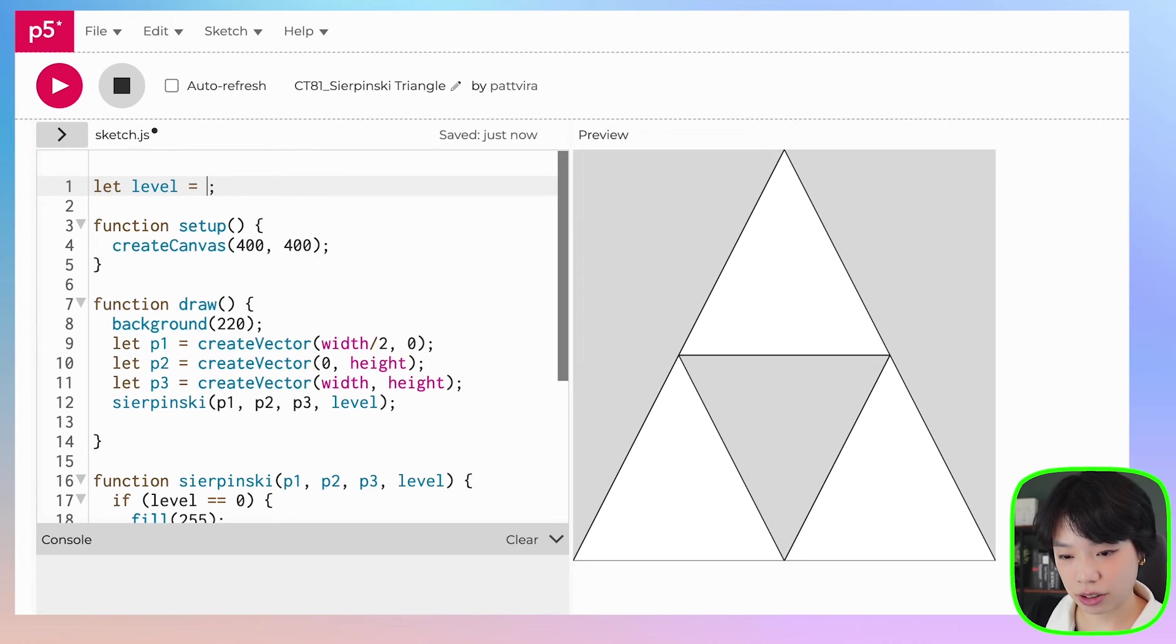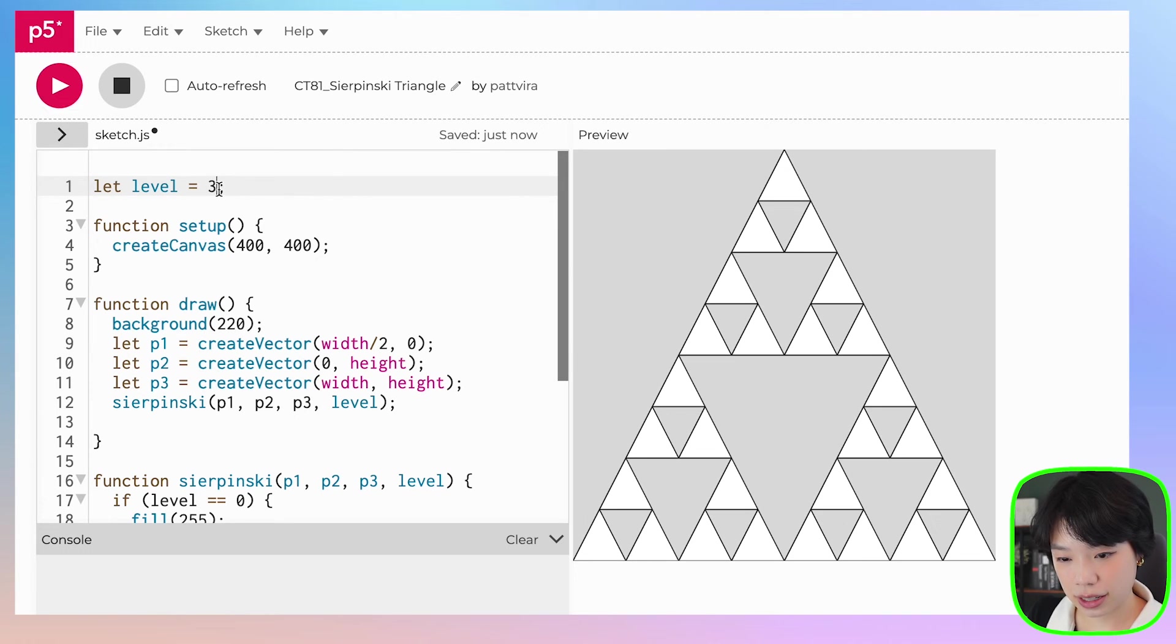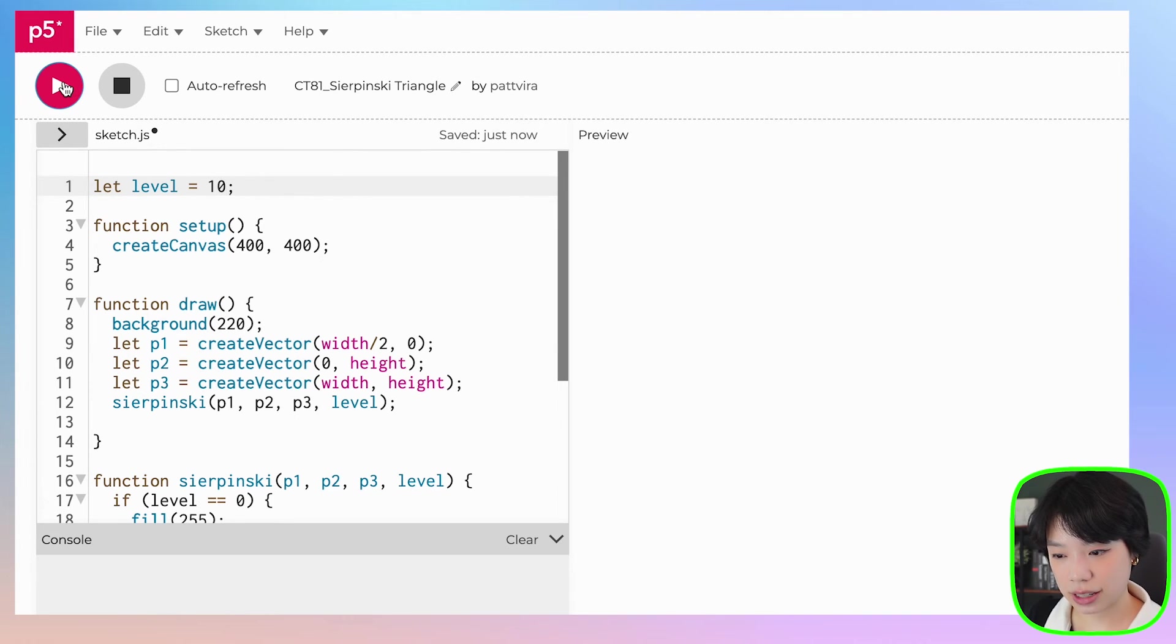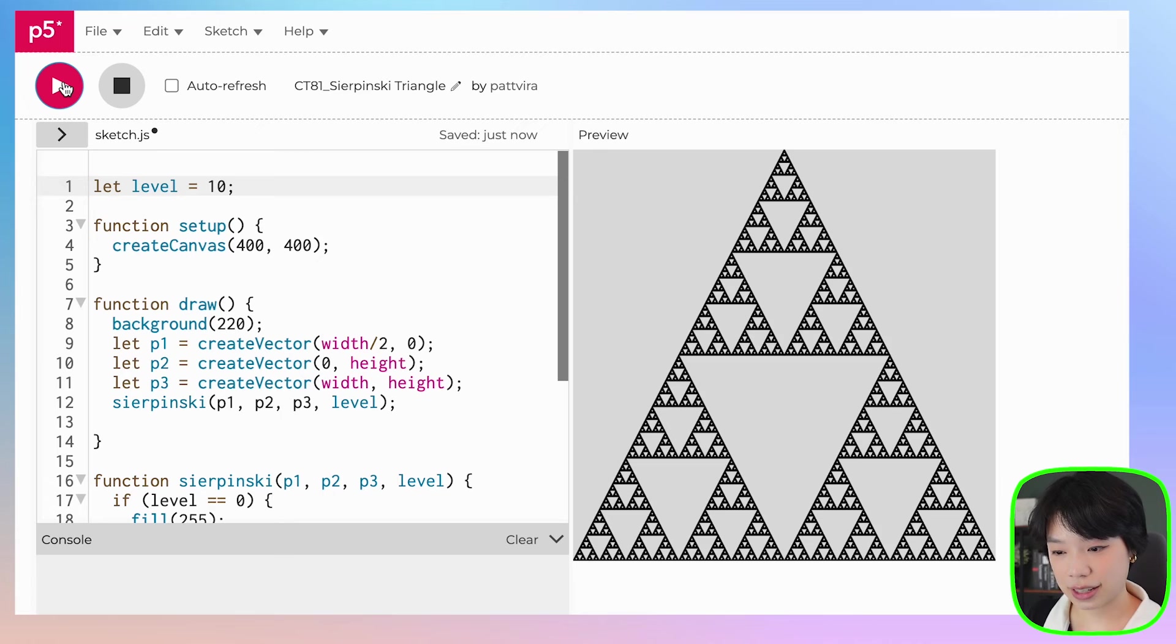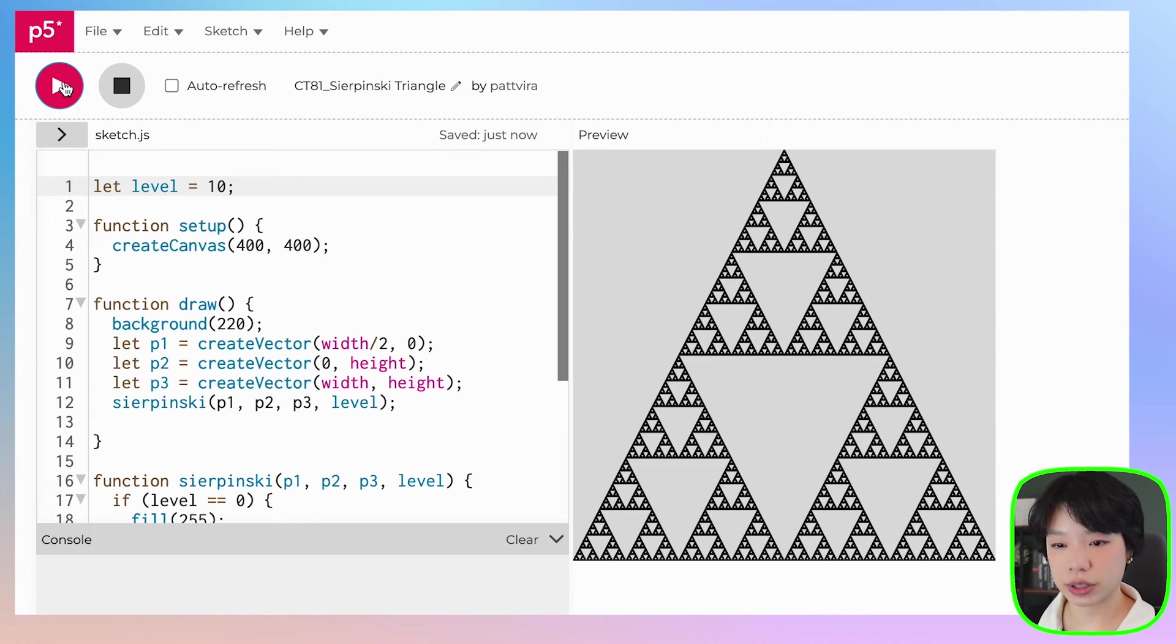Let's try two, three, ten. And there you go! Now we have a Sierpinski triangle using a recursive function.